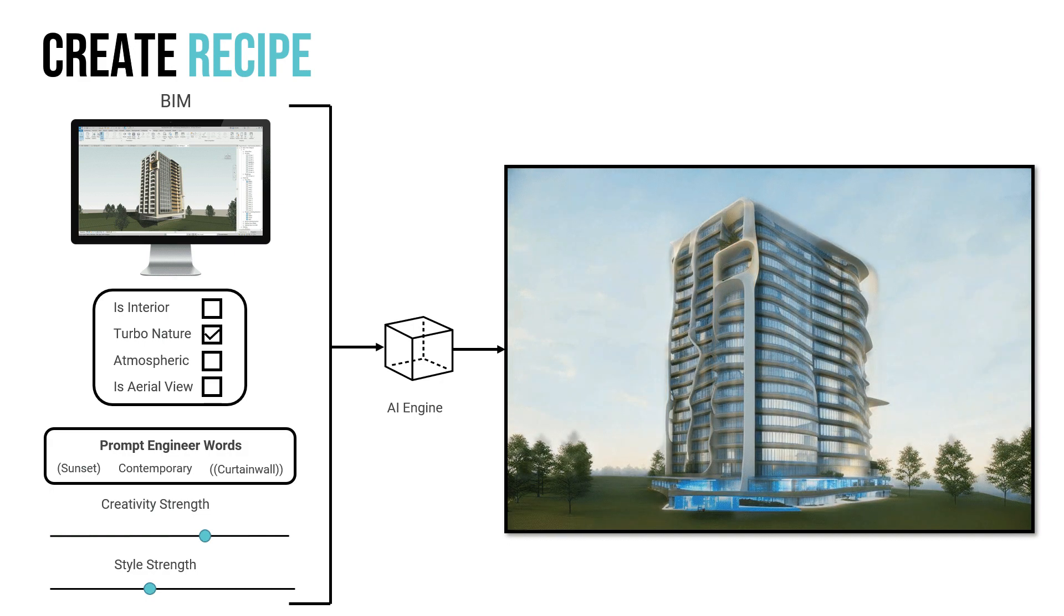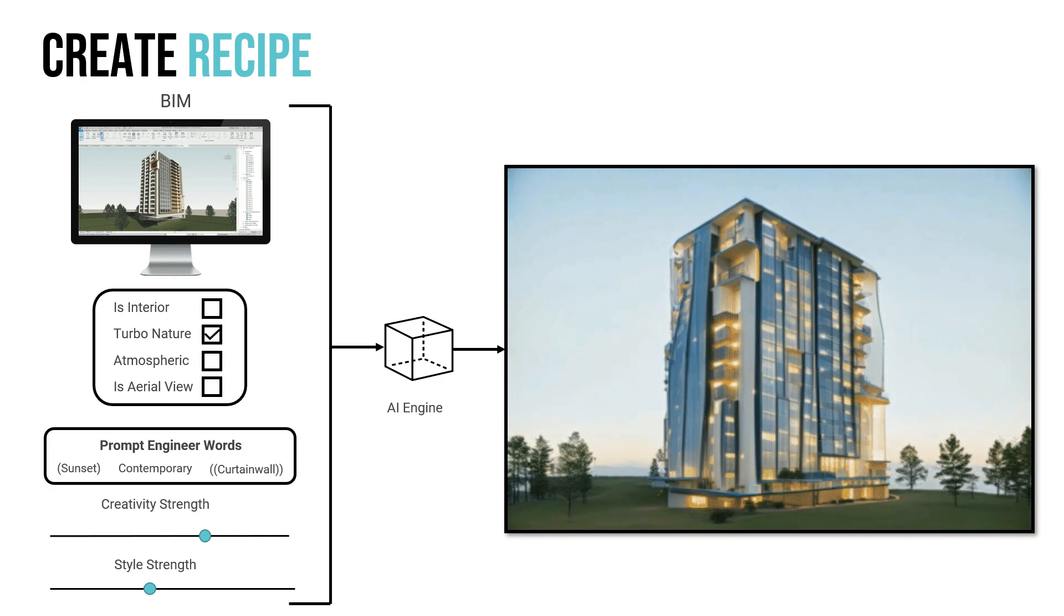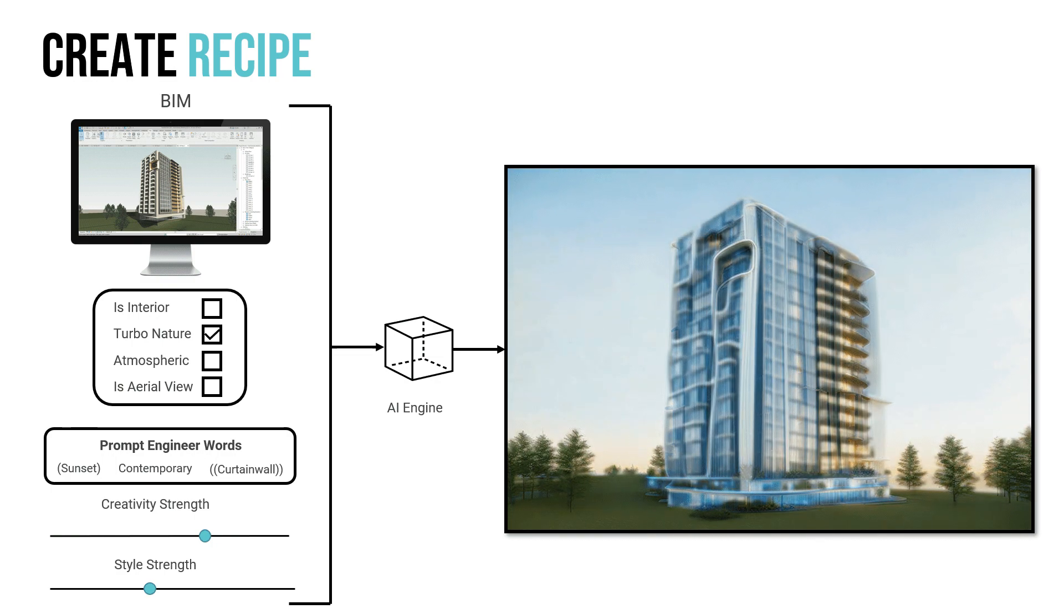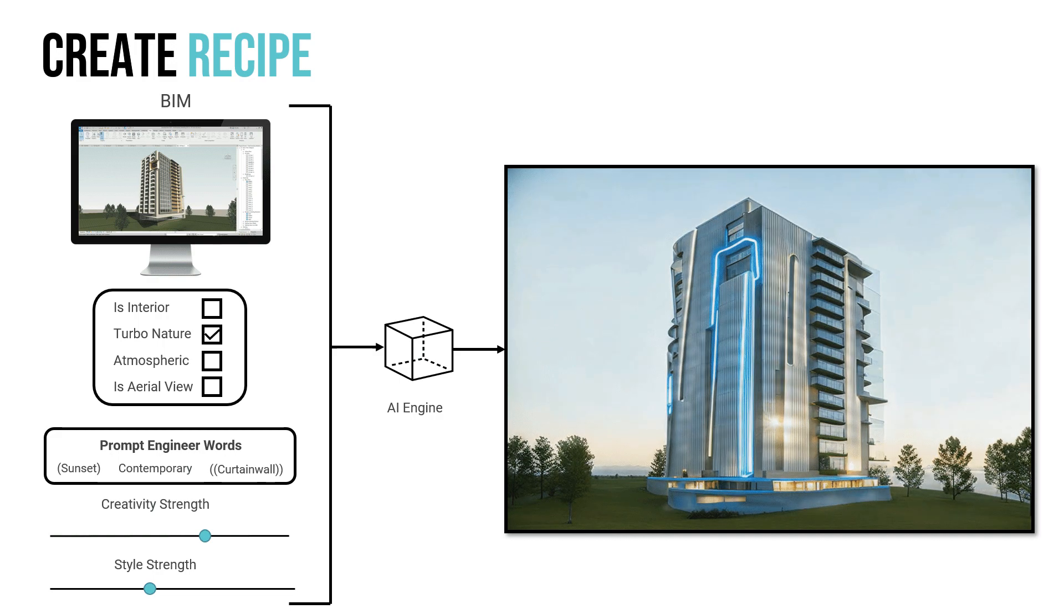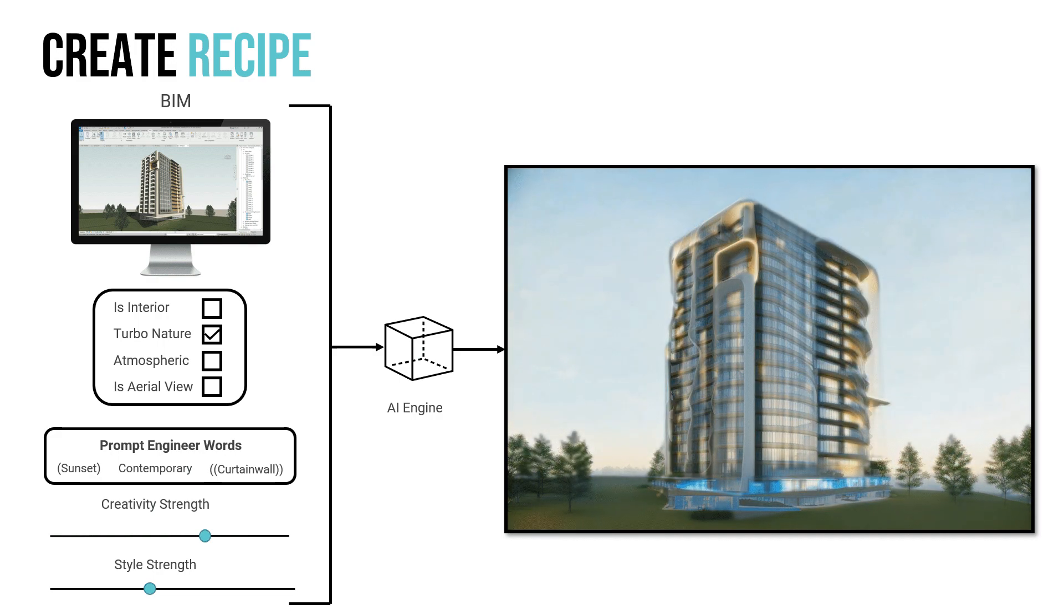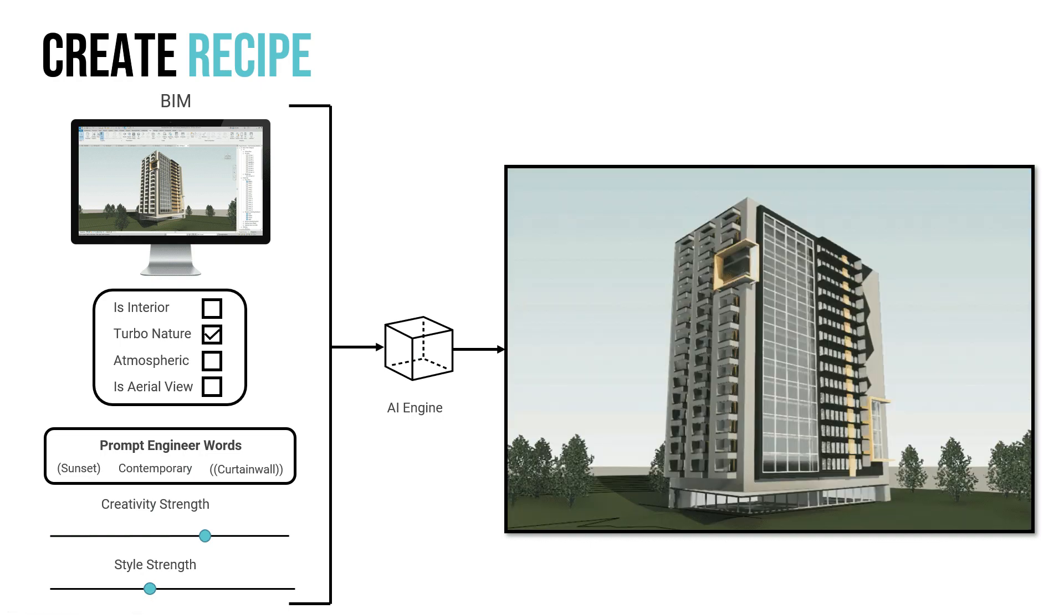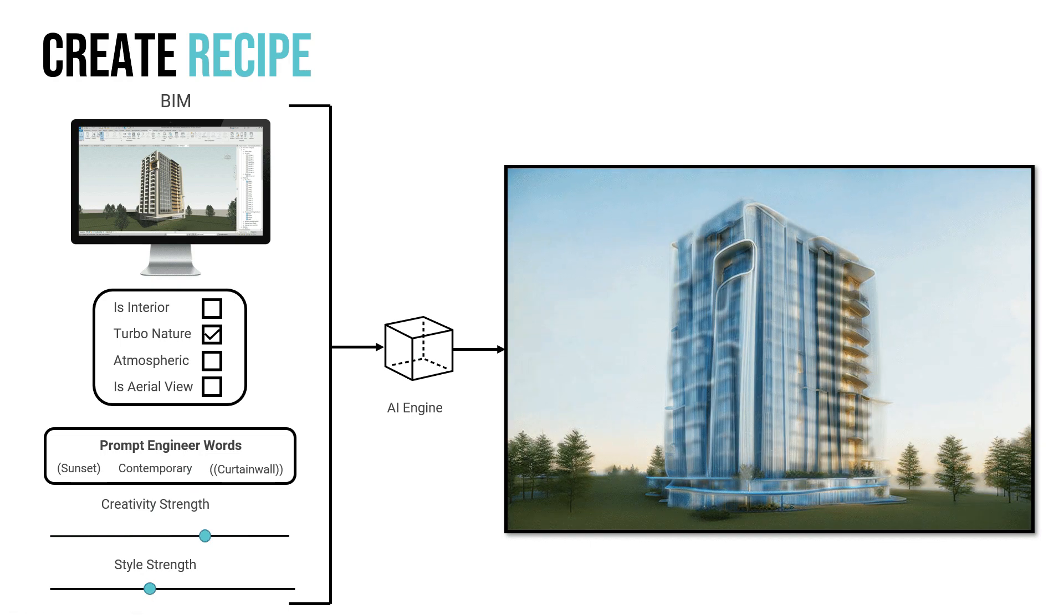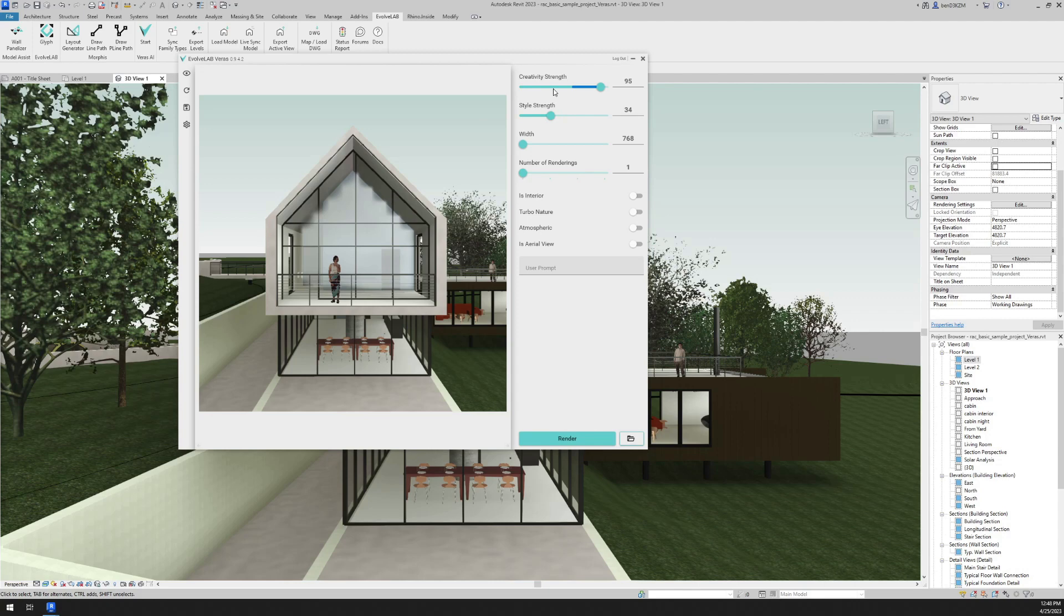Is it interior? Do we want to turbo nature, which will add more vegetation to the view? Do we want the view to be atmospheric? We can tell it if it's an aerial view. And then we give it some prompt words, just like in Midjourney. We give it some text prompts. So in this example, sunset, contemporary, and curtain wall. And we can put parentheses around those prompts to give more emphasis to that specific prompt.